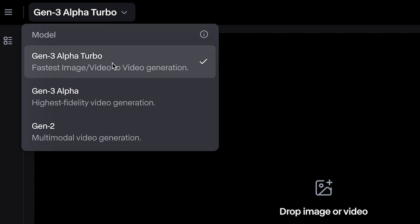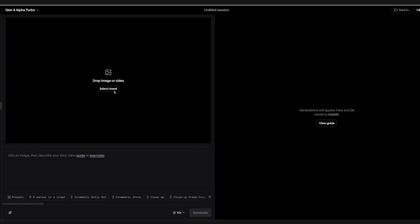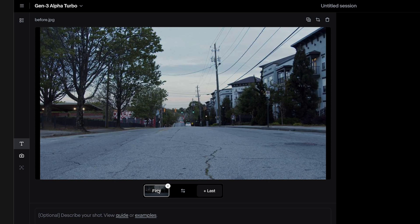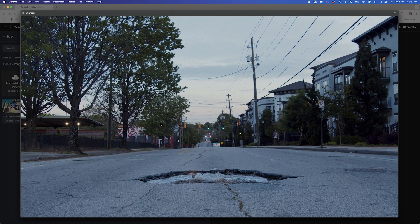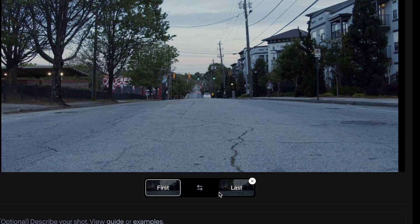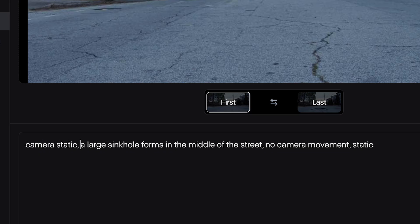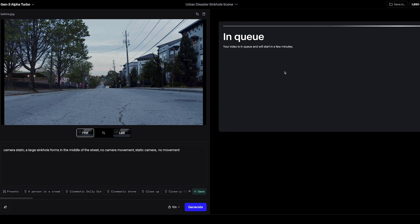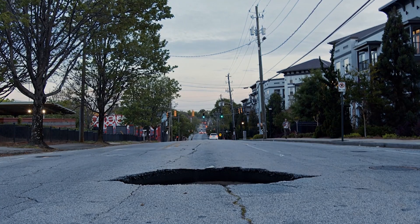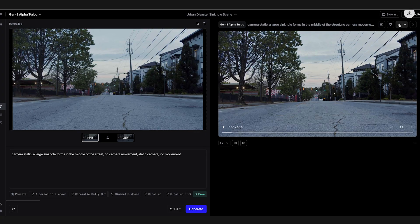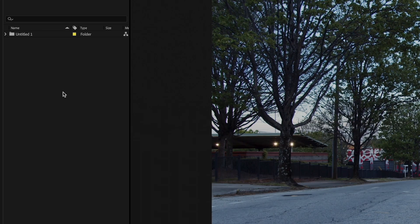Jumping over to Runway ML, I'll go to the Gen 3 Alpha Turbo tool and upload the before screenshot under the first frame reference, and upload the sinkhole image under the last frame. In my prompt I'll make sure I specify that the camera is static. I'll hit Generate and it comes back with exactly what I'm looking for. I'll download this and bring it back into After Effects.